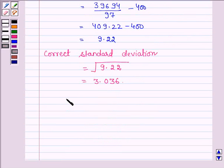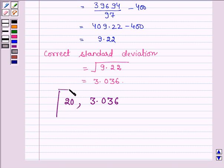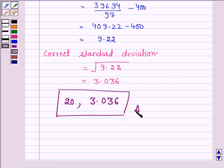Thus, the correct mean is 20 and the correct standard deviation is 3.036. So this is our answer. Hope you have understood it. Take care and have a nice day.